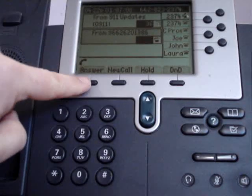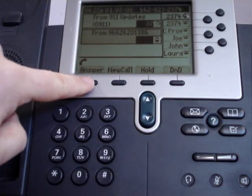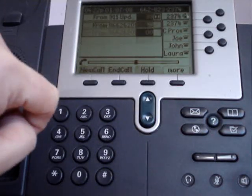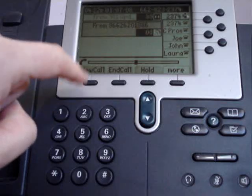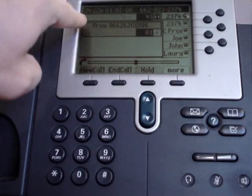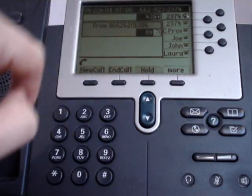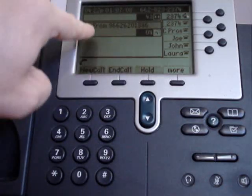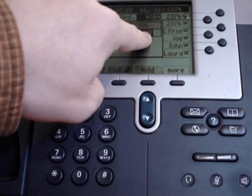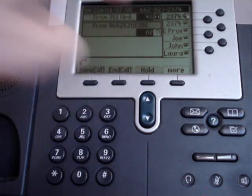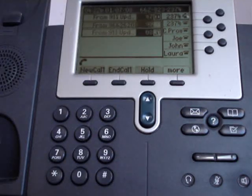To answer your second call, simply press the answer button on your phone. You'll notice that the first call now shows it is paused, and your second call now shows the call length and that it is an active call.